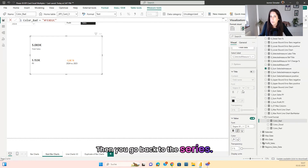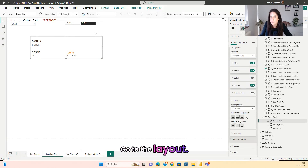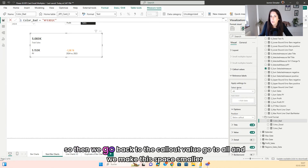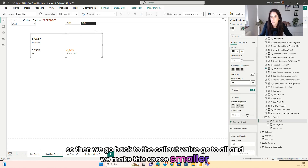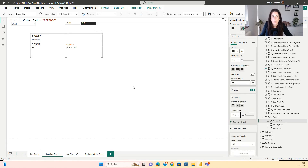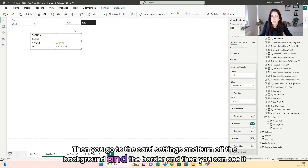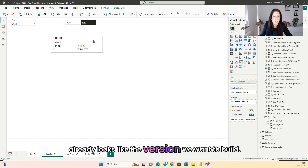Go back to the series, set to all, go to the layout and put it up. Then go back to the callout value, go to all, and make the space smaller — now it is much better. Then go to the card settings and turn off the background and the border. And then you can see it already looks like the version we want to build.